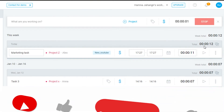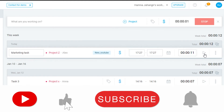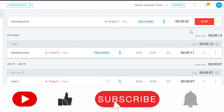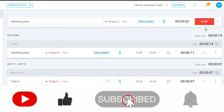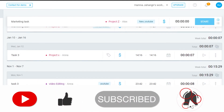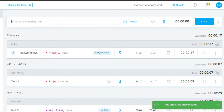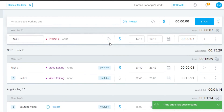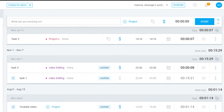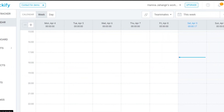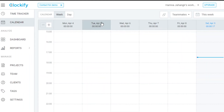To continue a task, simply click on it again and it will start tracking again. Click Stop when done. You can see the week total here, and you can check all of your tasks listed below.